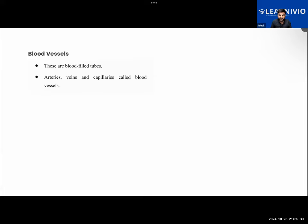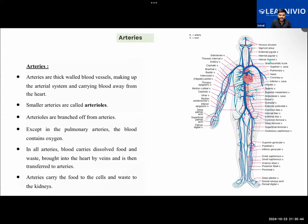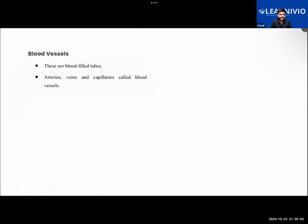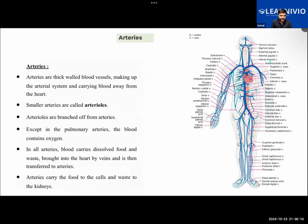From here, this will be new content - we didn't learn about the blood vessels yet. They are namely three types - kind of blood-filled tubes in the body. Arteries, veins, and capillaries. These are the three different blood vessels in our body.